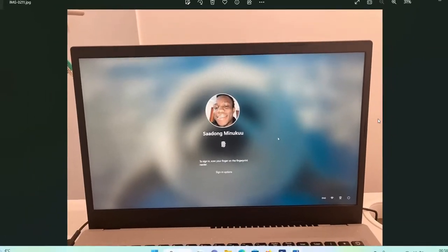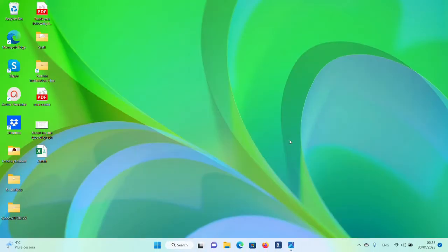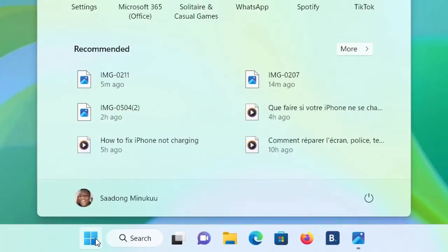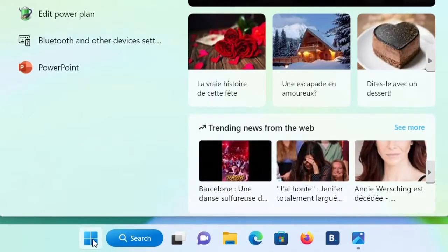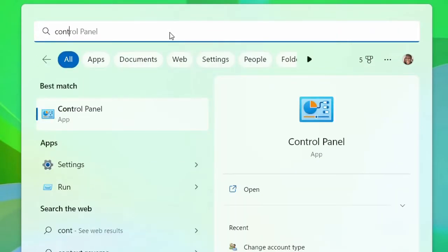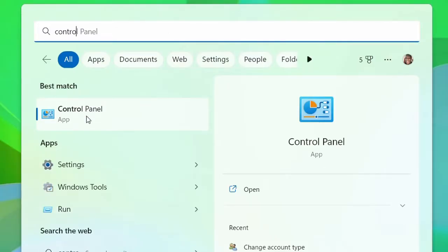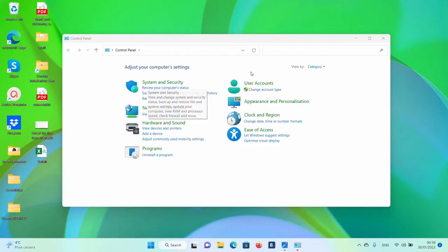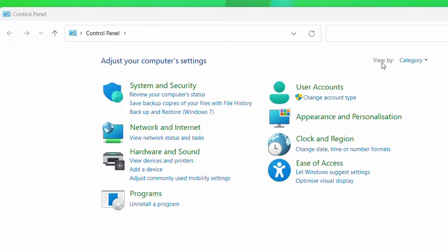To view your username on your PC, simply come and click on the Windows icon or the search menu, and search for Control Panel. The Control Panel app will appear — double click on it. When it opens, make sure you set 'View by' to Category, and then you'll see User Accounts. Under User Accounts, simply click on 'Change account type'.